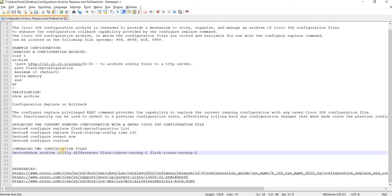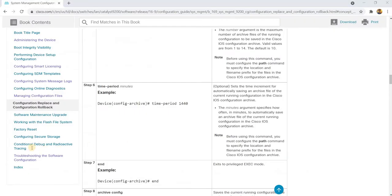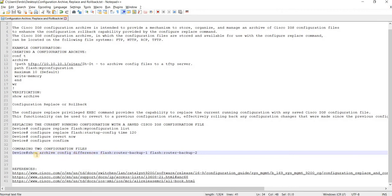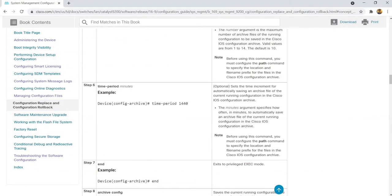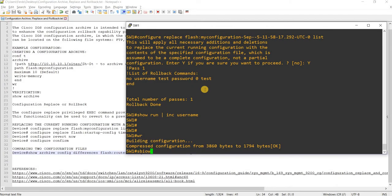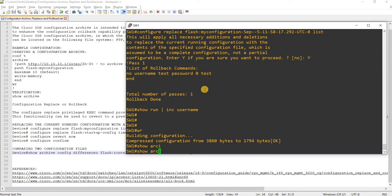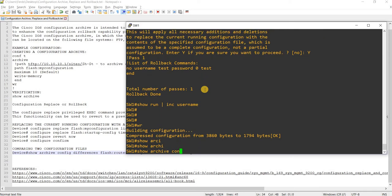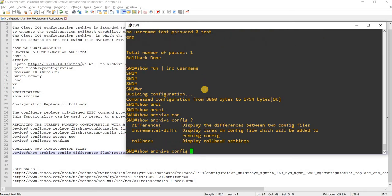Comparing two configuration files — you can actually compare two different configuration files. So let me see if I can do this: show archive config differences.